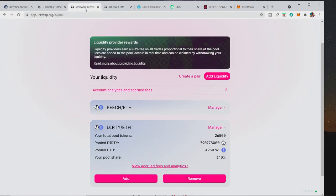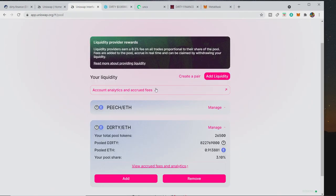And then you've got more ETH. But like I said, it's up to you if you do it. It's not loading up now, I don't know why. Come on, view accrued fees and analytics.